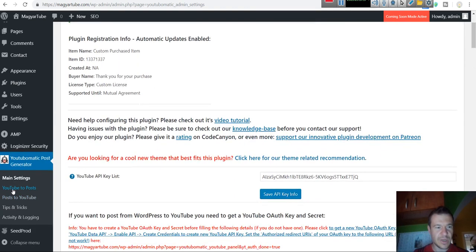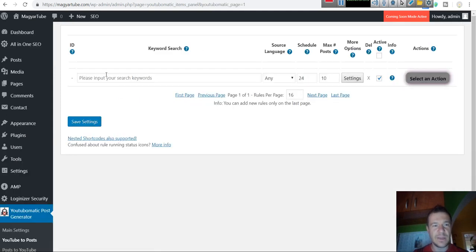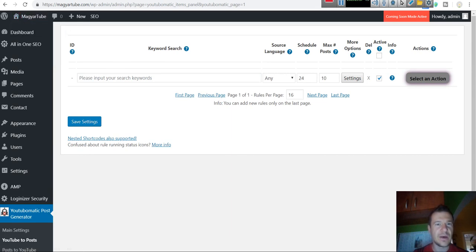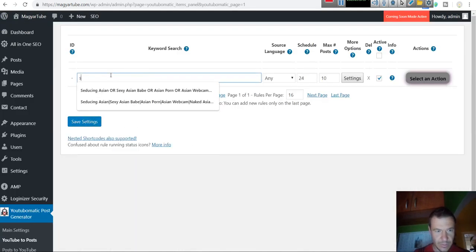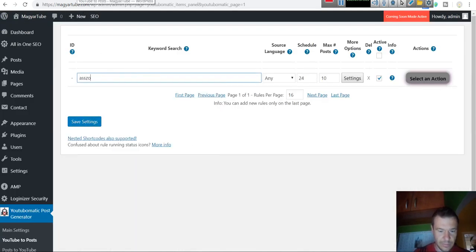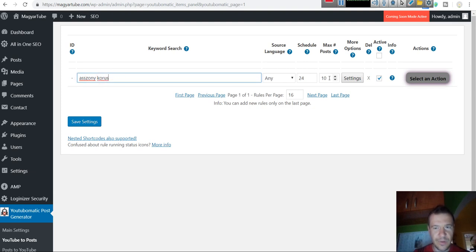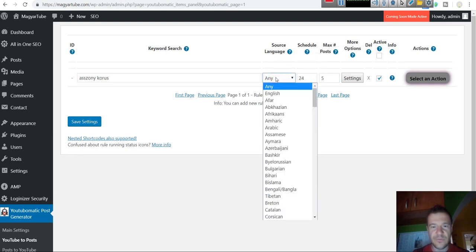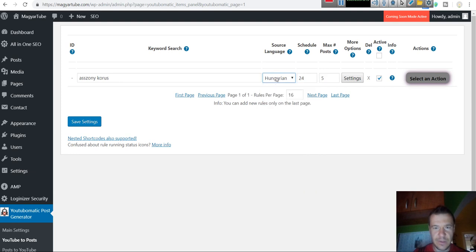So now let's go to YouTube to Posts plugin menu and select here a keyword to import videos for. Because this is a Hungarian site, I will enter a Hungarian keyword. So this is woman chorus in Hungarian. Let's import only a couple of posts. Let's say five posts for demonstration purposes.